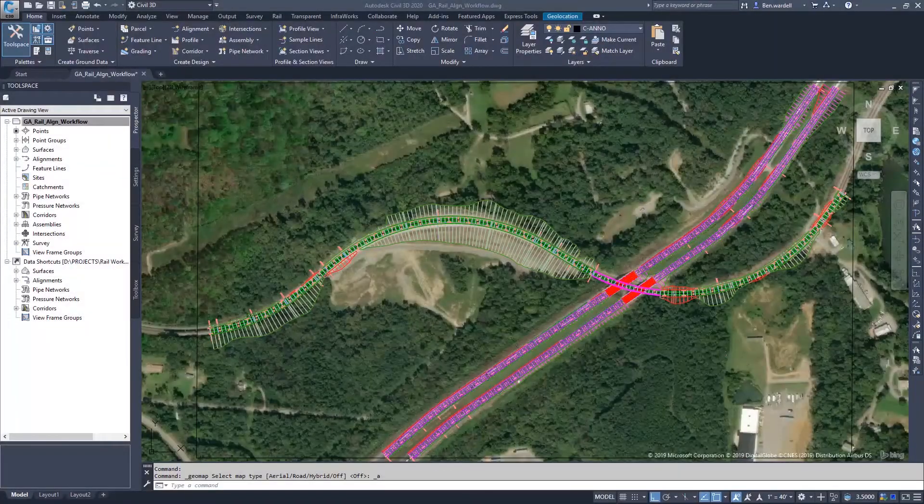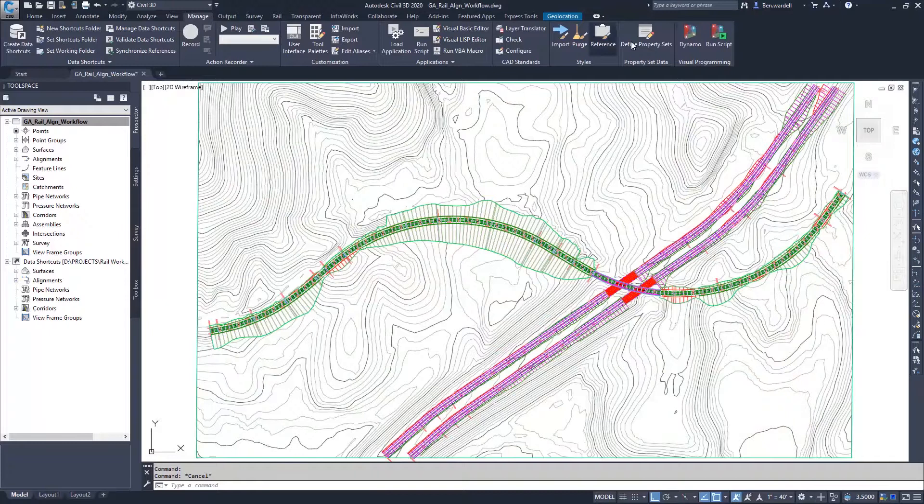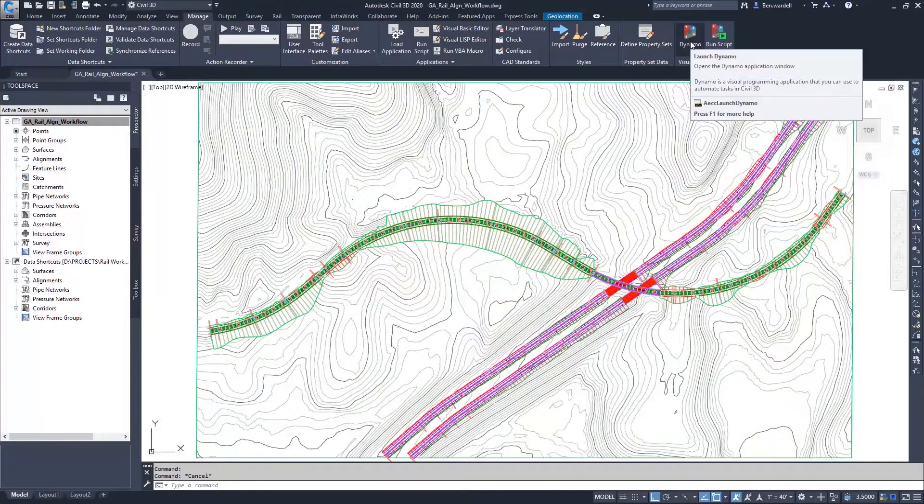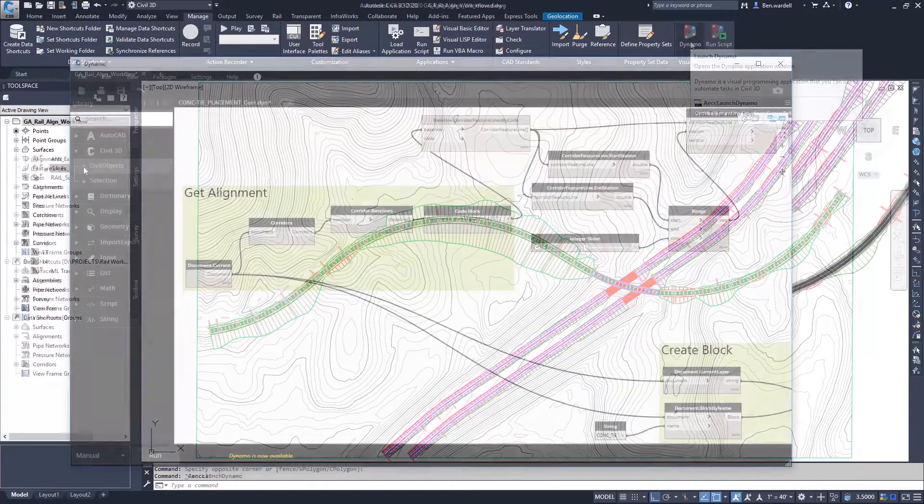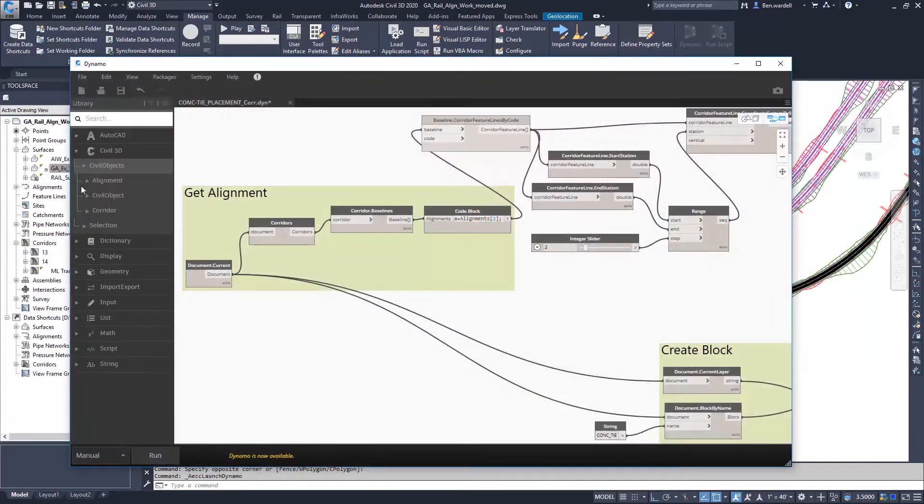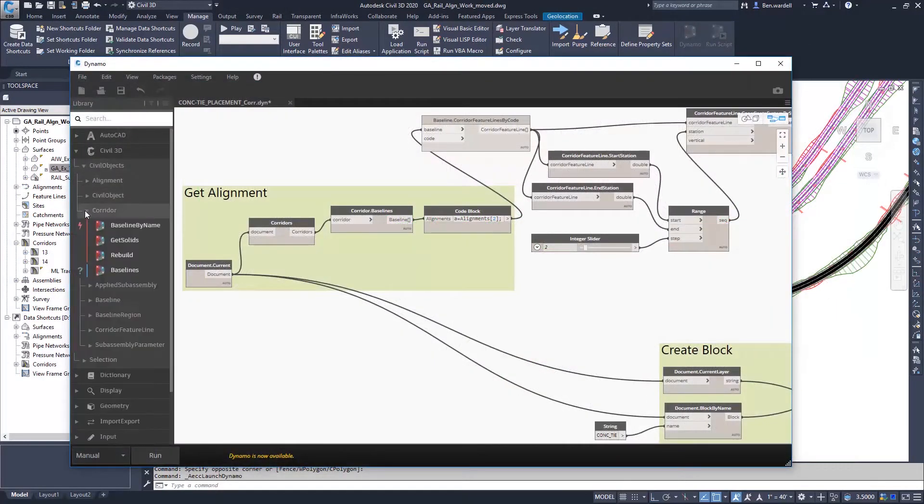Dynamo for Civil 3D allows users to process simple, repetitive, or complex tasks quickly and efficiently.